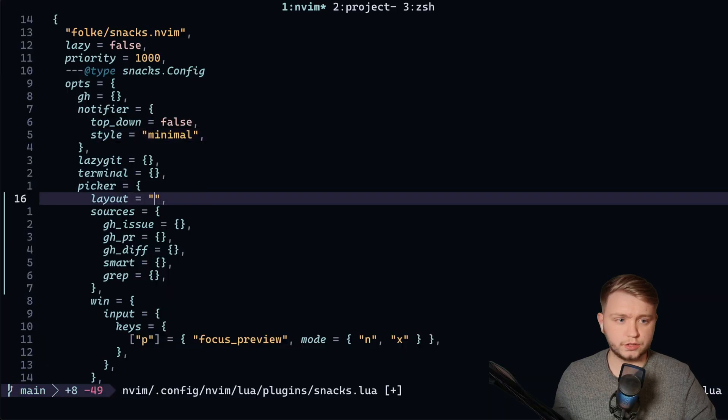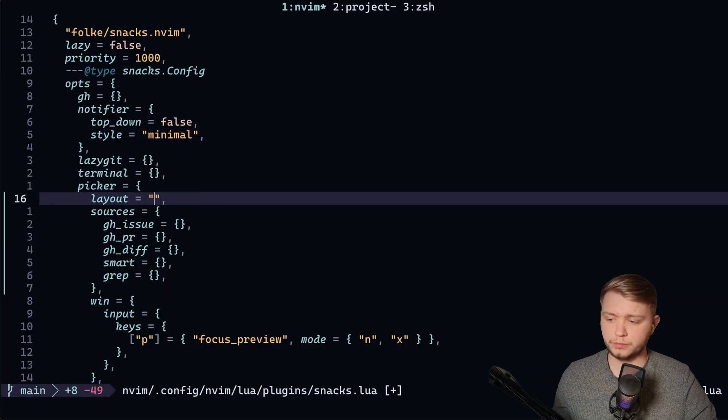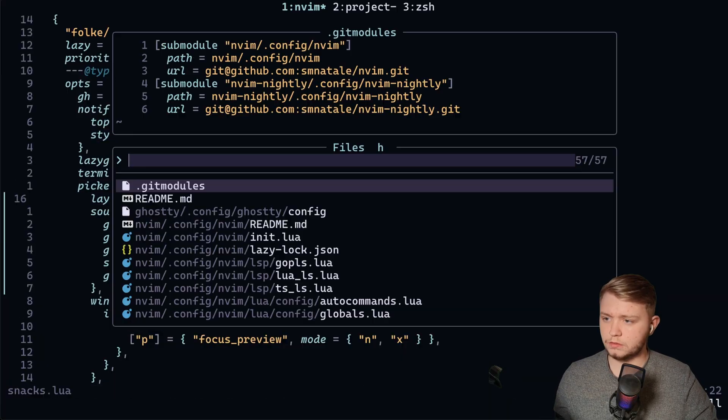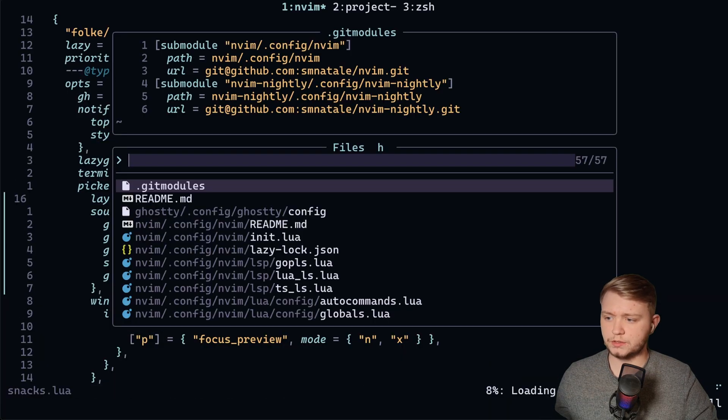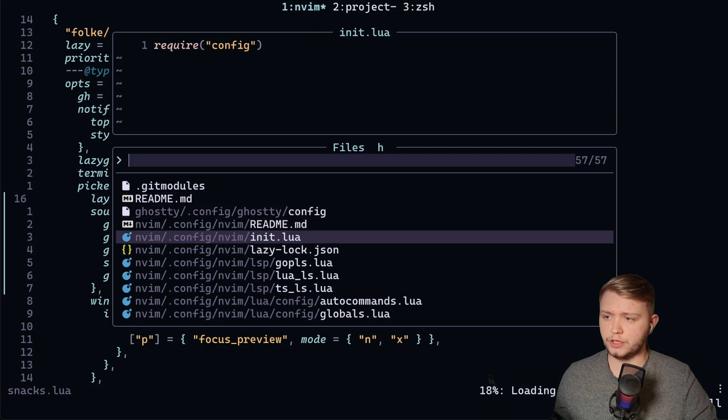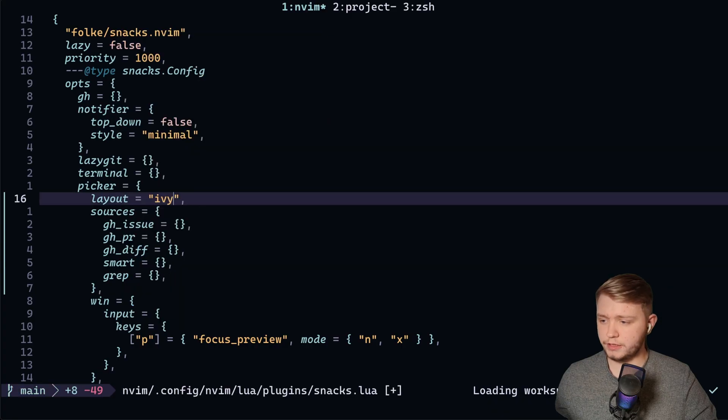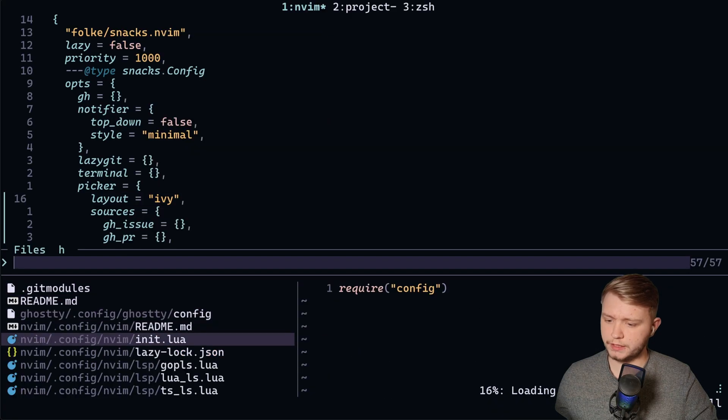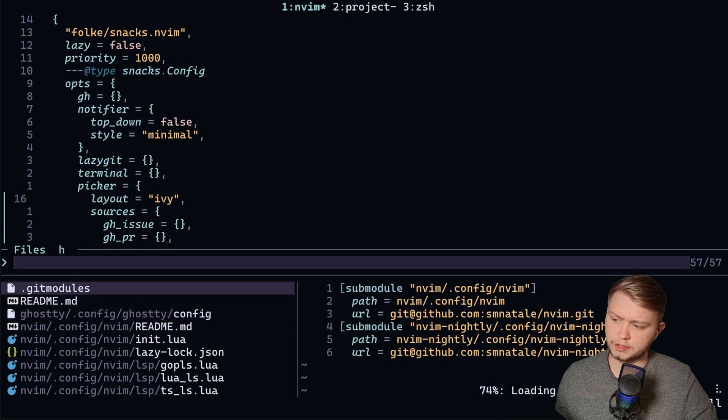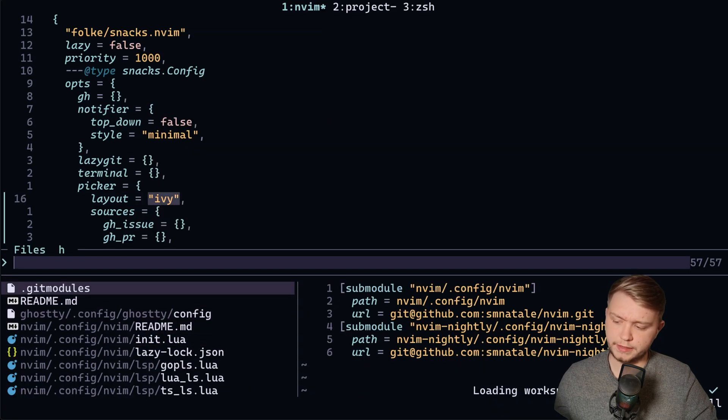There are tons of layouts in here. If we go through them, we got dropdown, which is like this - files underneath, preview at the top. Ivy is at the bottom like this. This is similar to what I have, but I have my search at the bottom.